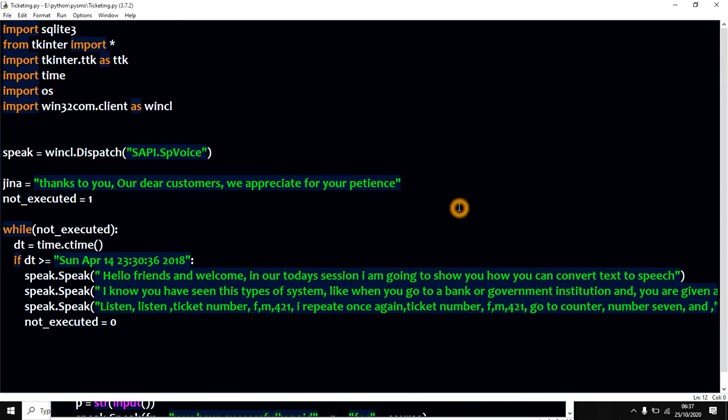Hello friends and welcome. In our today's session I am going to show you how you can convert text to speech.